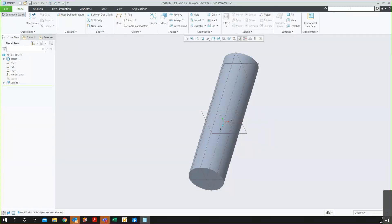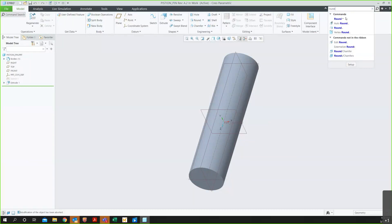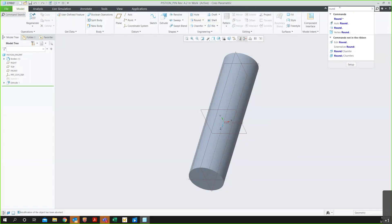Now, if I know the name of a command in SolidWorks, I can search for that and this will show me where that operation is. First, it'll show me an operation I'm familiar with in Creo. So if I were to look for a round, you can see it'll show me the options and then it highlights it in the toolbar to show me how to launch the operation.